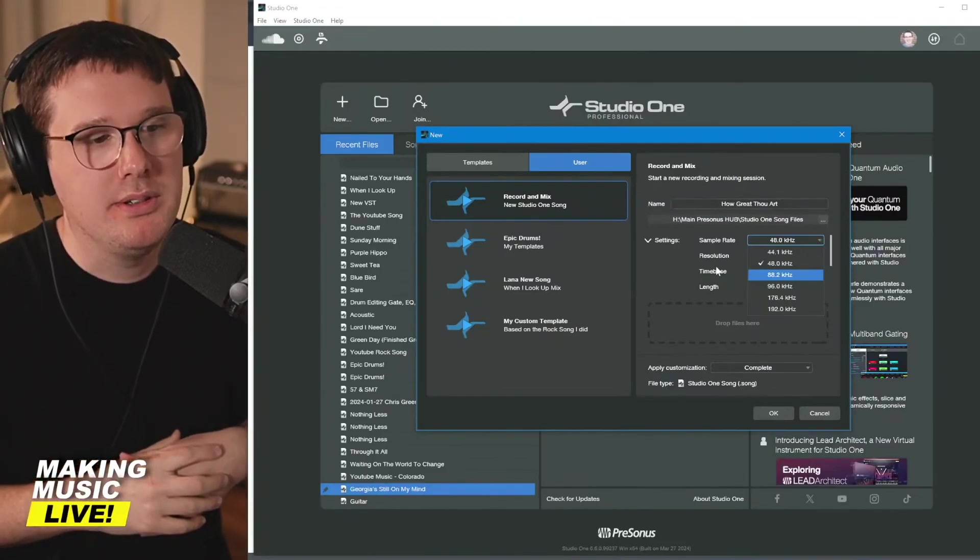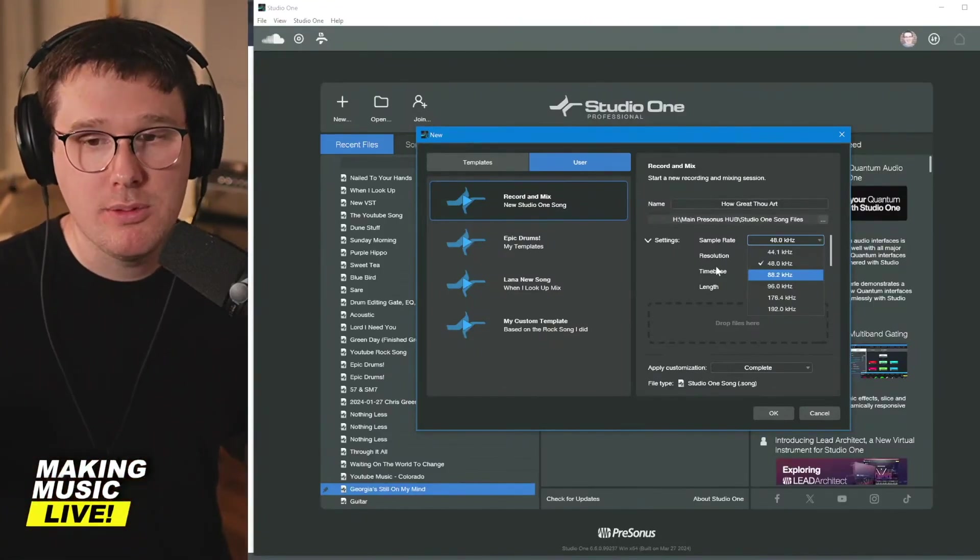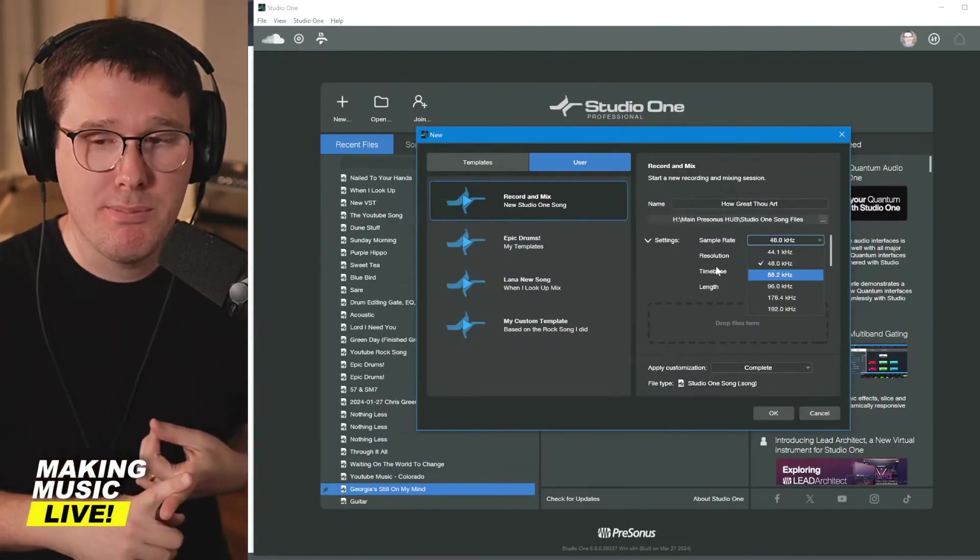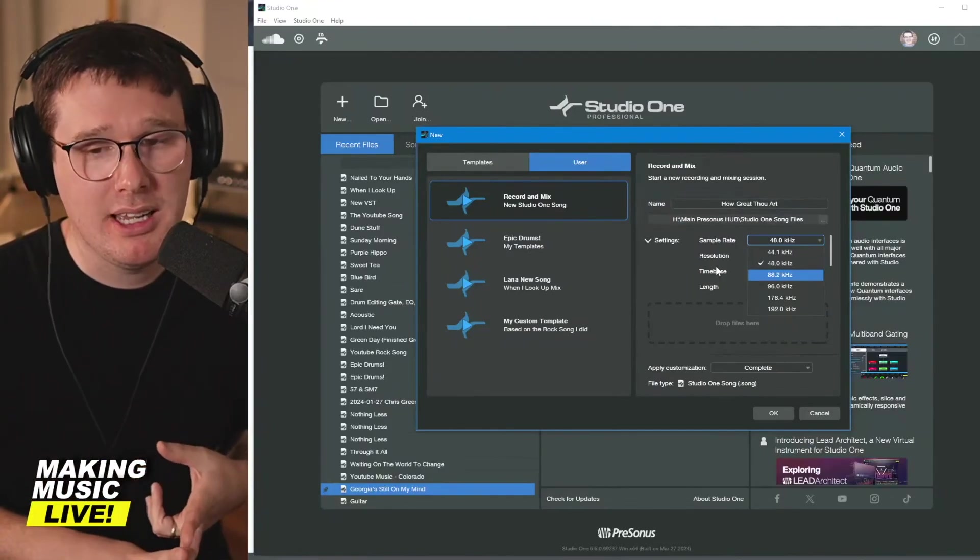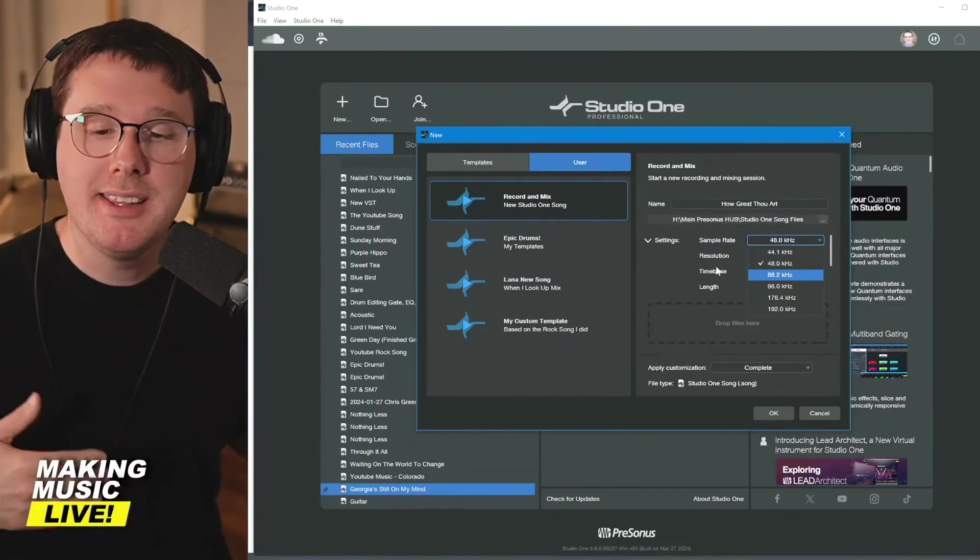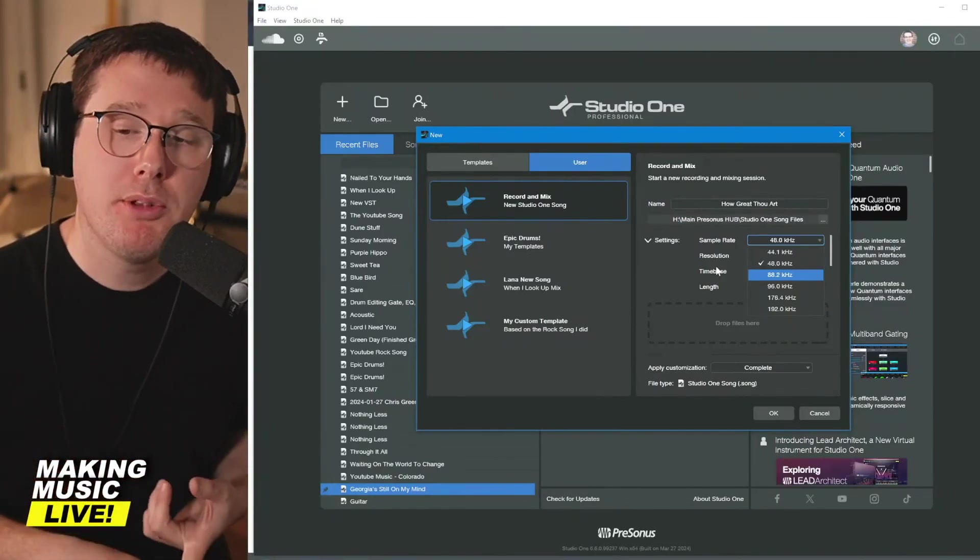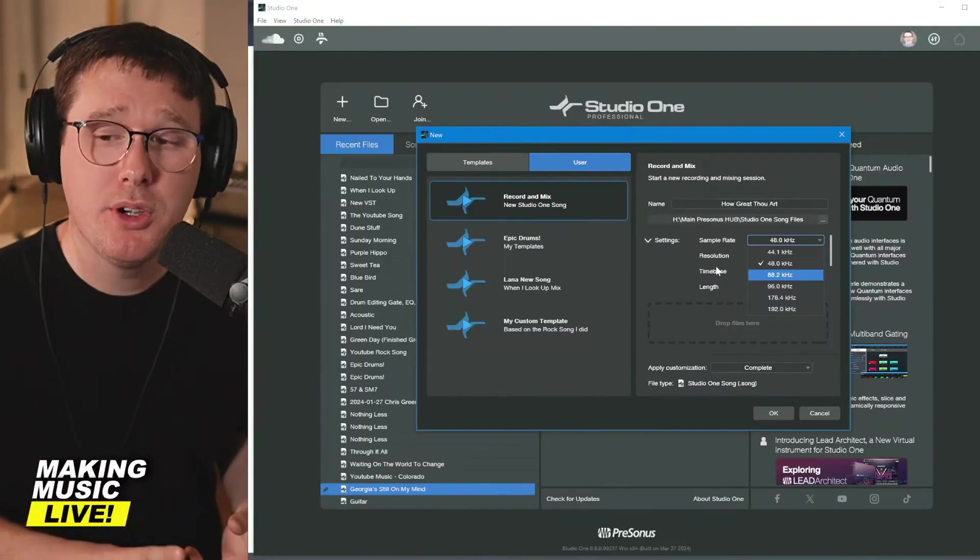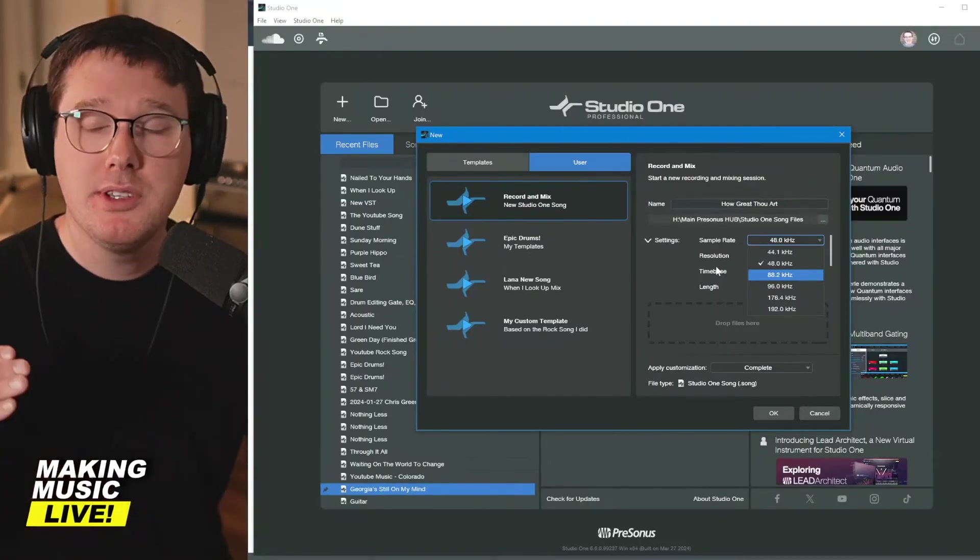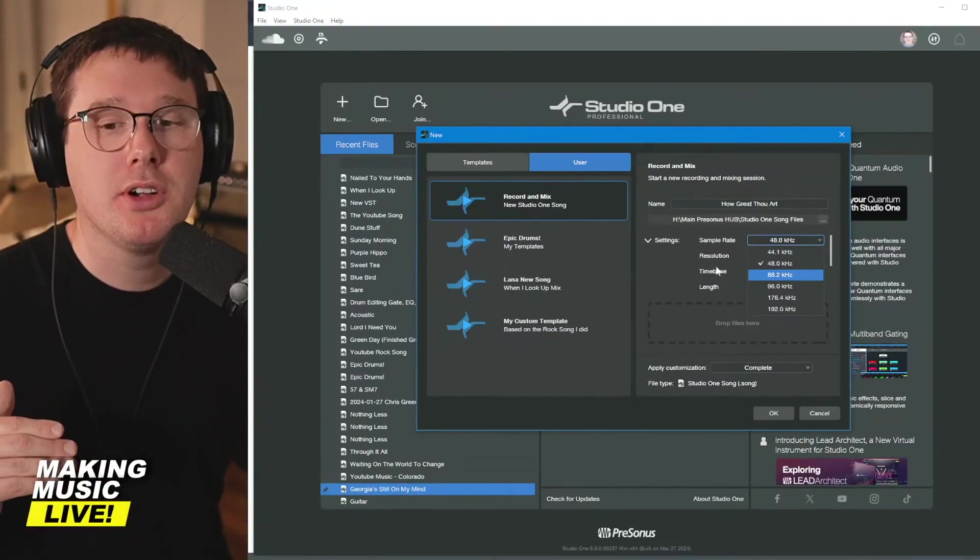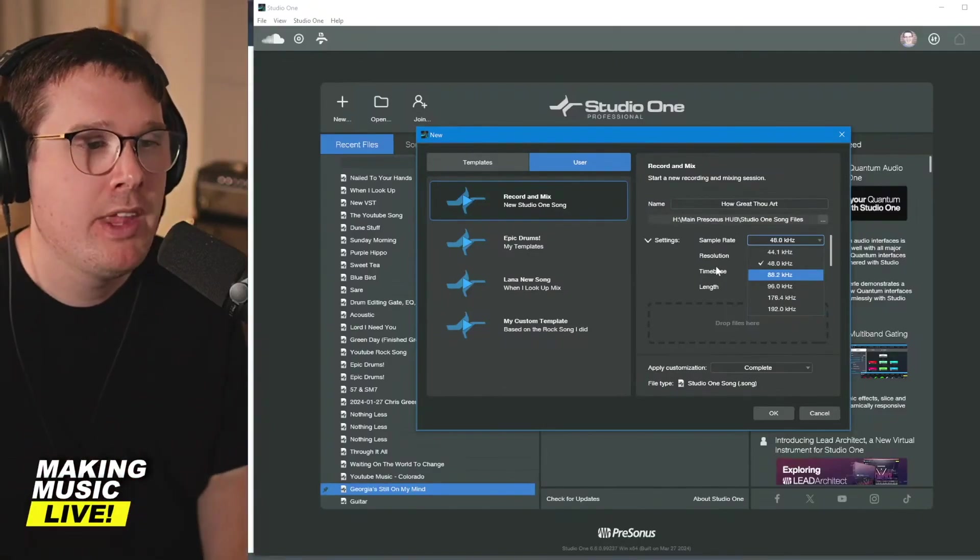96k, yeah, it might make your plugins run better. I definitely think auto tune and Melodyne seem to benefit from a higher sample rate. But at the end of the day, if you're uploading to TikTok, Facebook, YouTube and Instagram, most of these places are going to downgrade your quality.